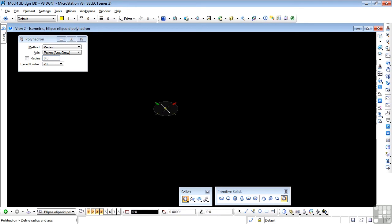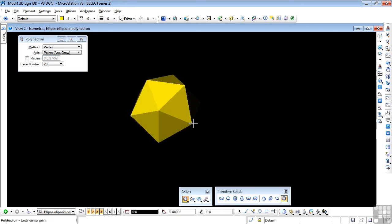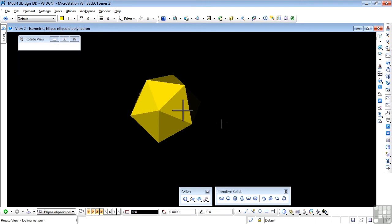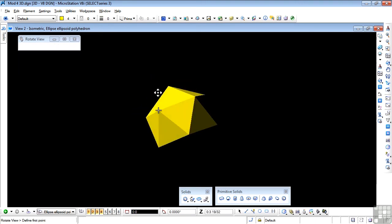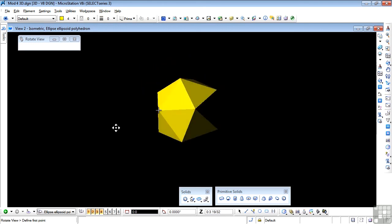Data point. Define the radius and axis. And data point. And there we have it. Let's do a rotation on that. And we see that we have a nice polyhedron.